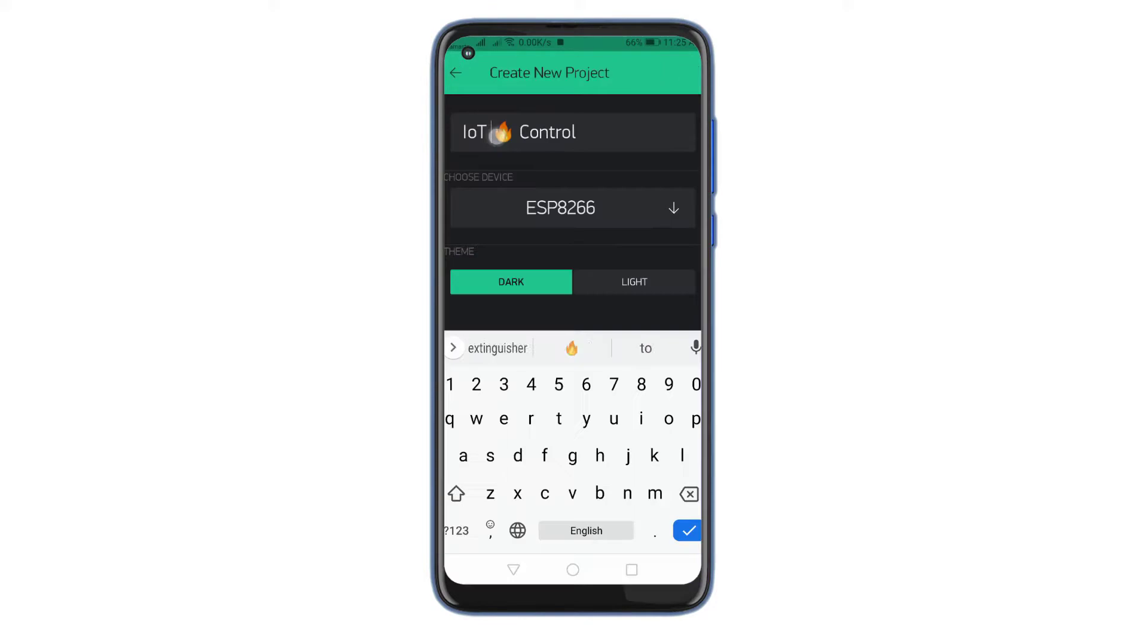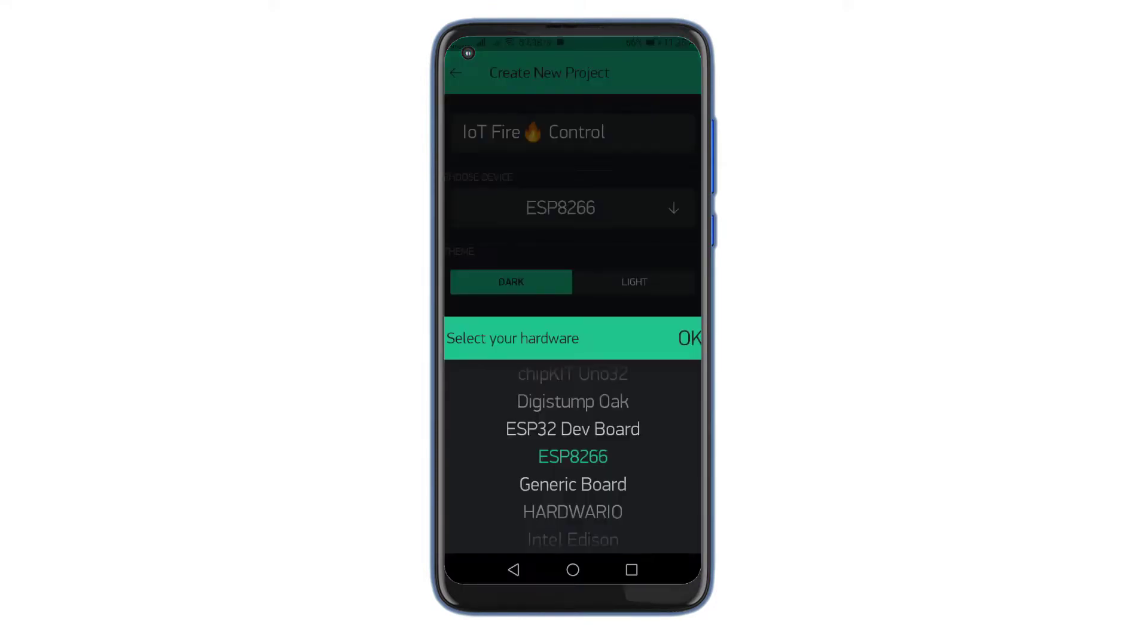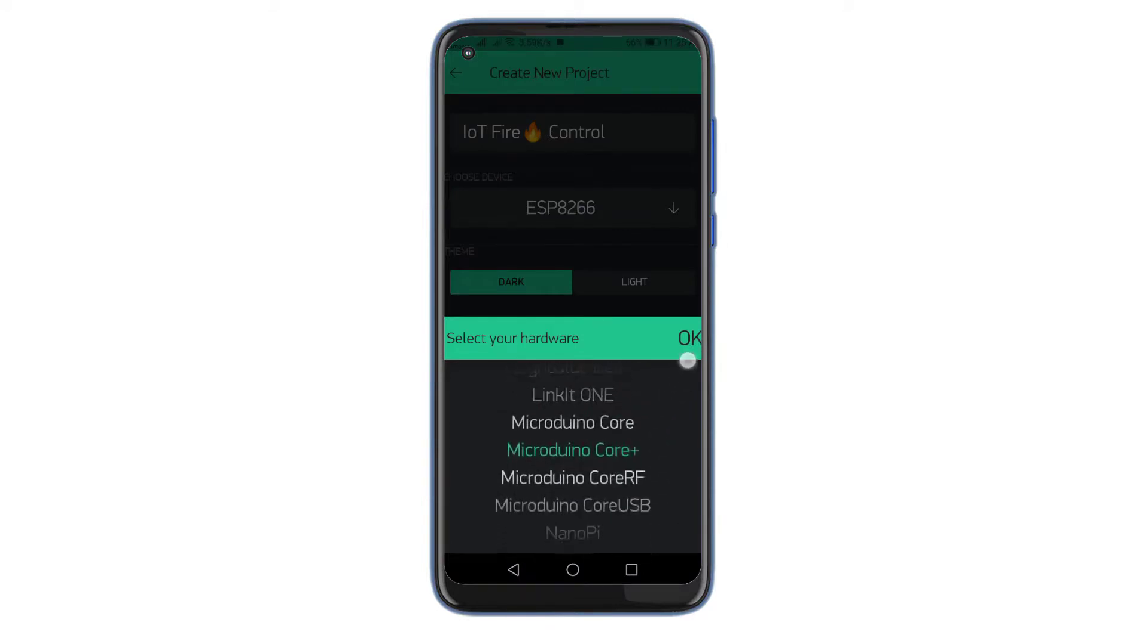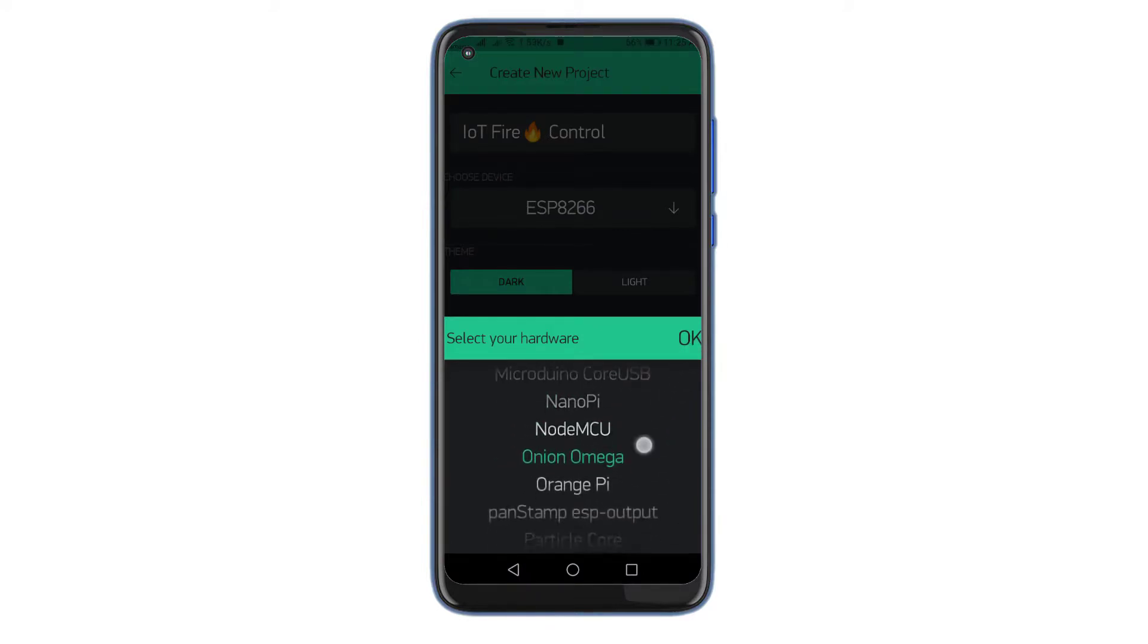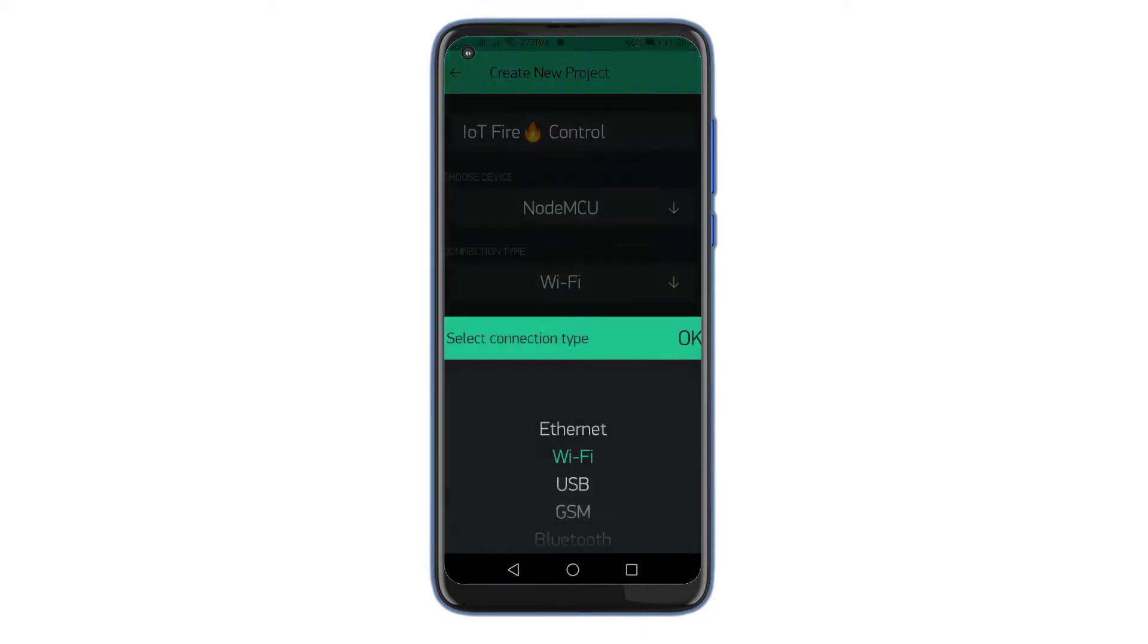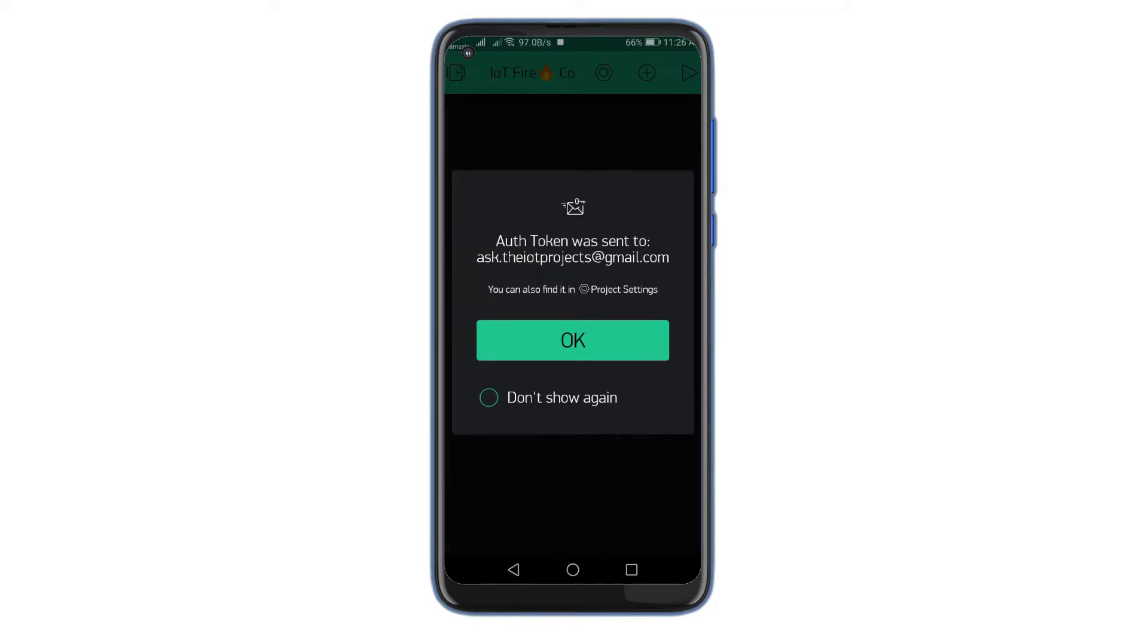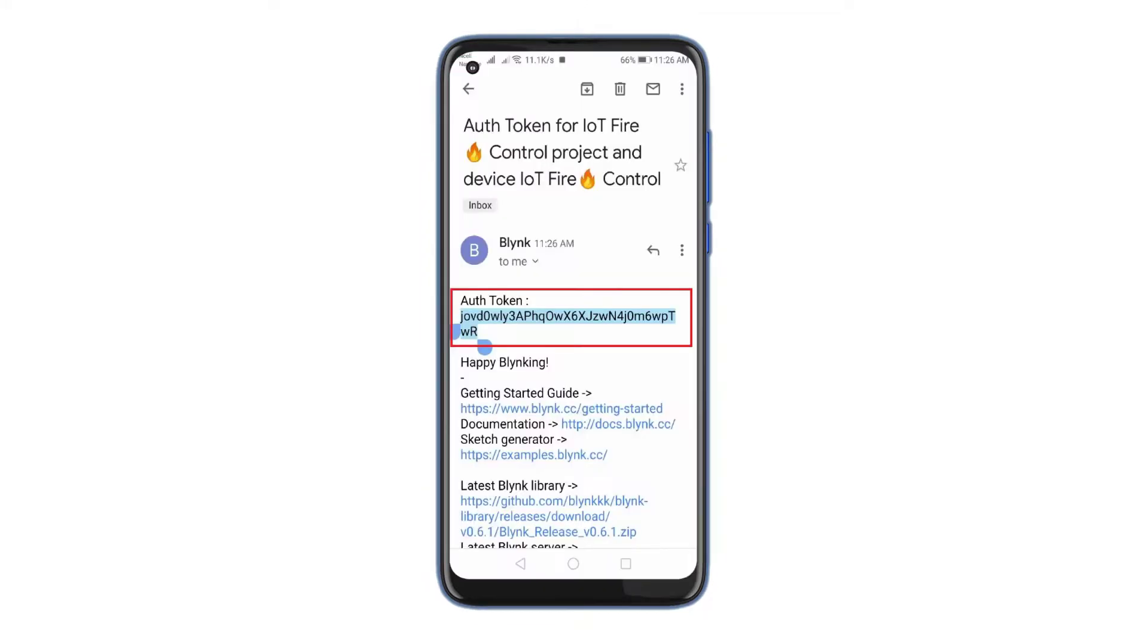Click on create new project and enter the project name as IoT Fire Control. But you can type any name. Click on the choice tool to select the NodeMCU. Make sure the connection type is set to Wi-Fi. Click on the create button. A verification token will be sent to your email ID. We will need it later in the programming part.